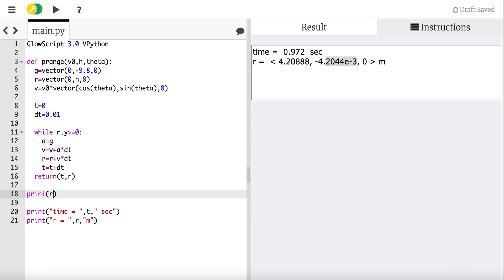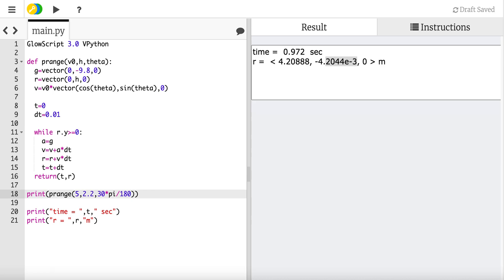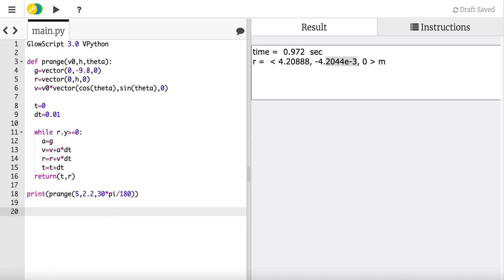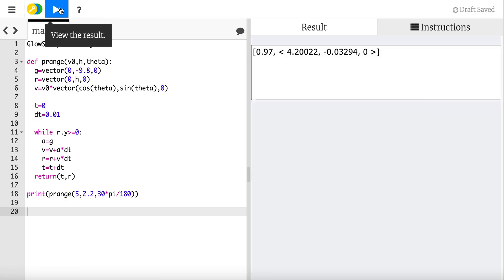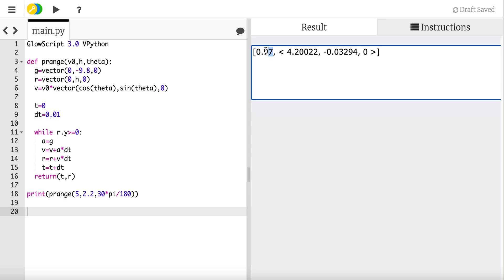So now let me just show what happens. Let's use the same values I had before. I'm just going to run that program. I'm going to say print p_range, and I'm going to use v0 is 5, h is 2.2, theta was 30 times pi divided by 180. And I'm going to delete this stuff because that doesn't make any sense now. Let's just see what happens. And you'll notice there are multiple things that the function returns. It returns a time and it returns a vector position. And you notice the same as before.